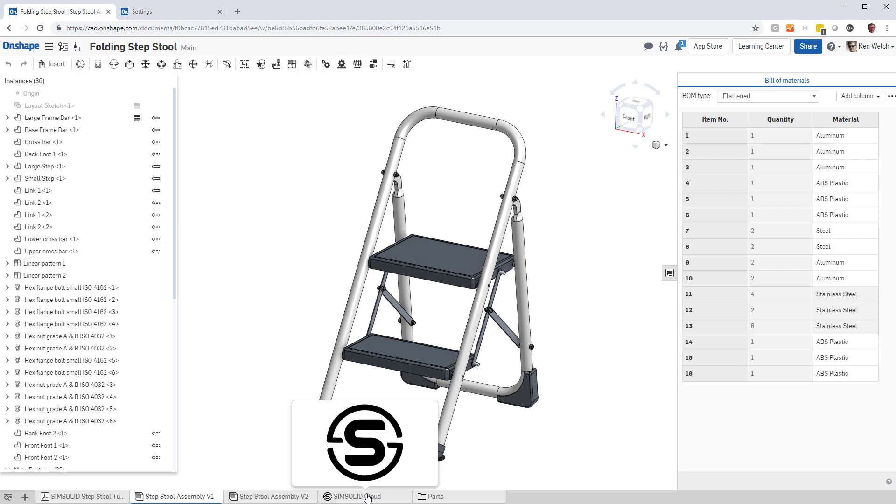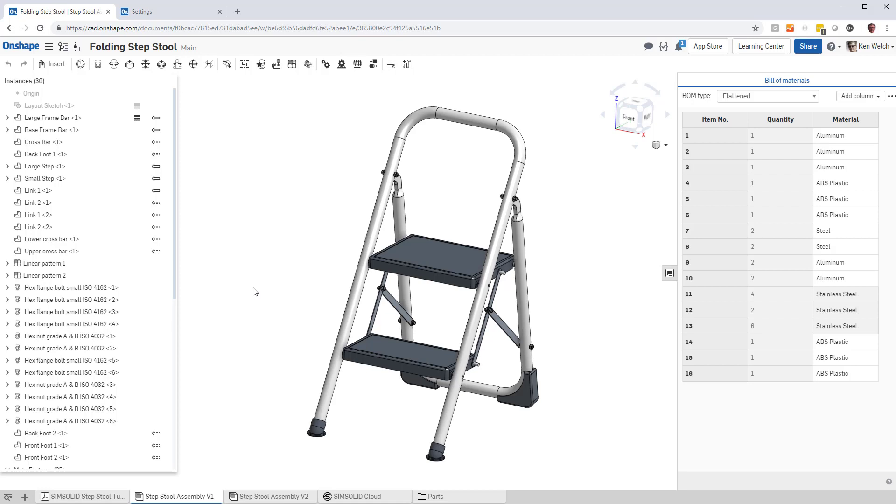Now, the way this works is the material property name is compared, and the name that's in Onshape is compared to the name in SimSolid. So as long as the name's correct, it will assign the SimSolid material properties.